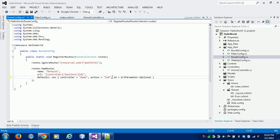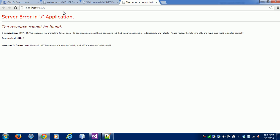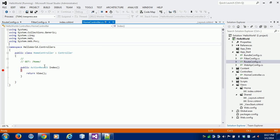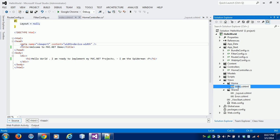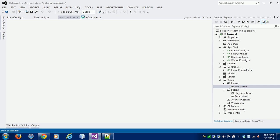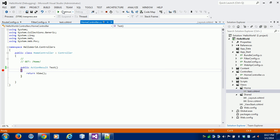Now I am changing the default action value in the RouteConfig file to 'Test'. Running the project again, it is now calling the Home controller with action 'Test'. Since we don't have a Test action yet, I am writing a 'Test' action and renaming the view file to 'Test'. Running it again, the breakpoint is hit again — confirming the routing is working correctly.